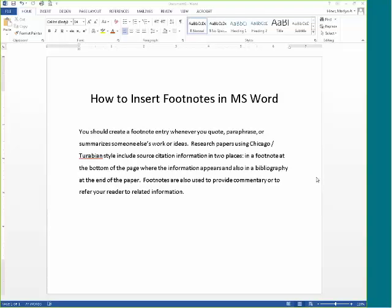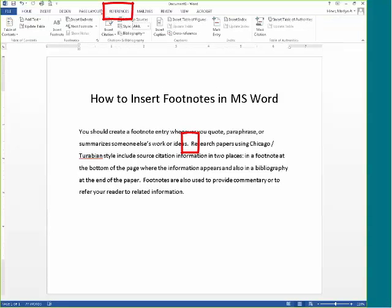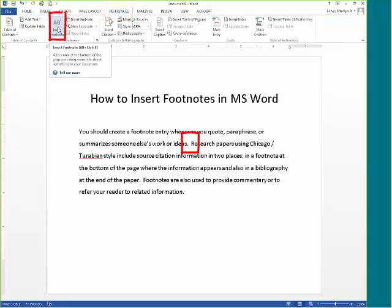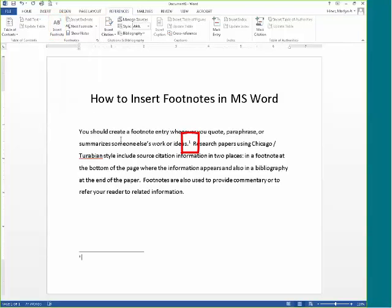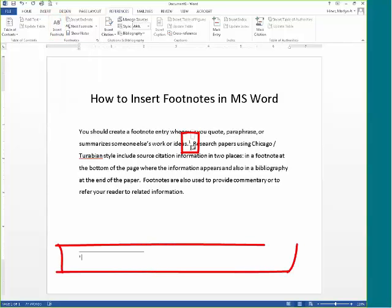To insert a footnote, begin by positioning your cursor where you need to cite the information. Then move up to the References tab and click on the Insert Footnote command. A superscript number appears at your insertion point and a placeholder is positioned at the bottom of your paper so that you can begin to insert your footnote information.